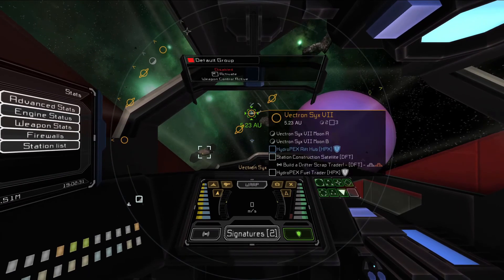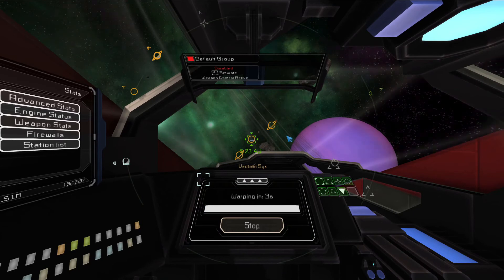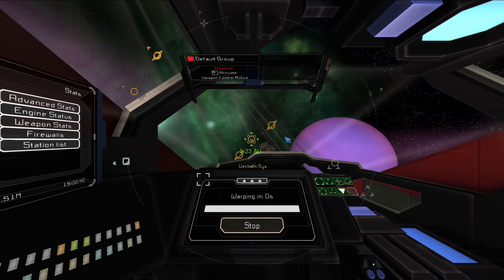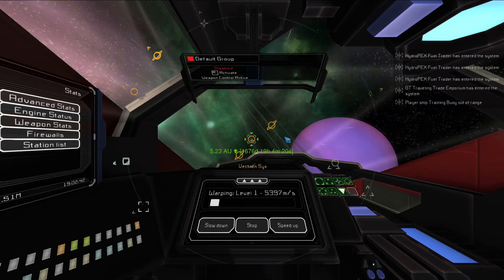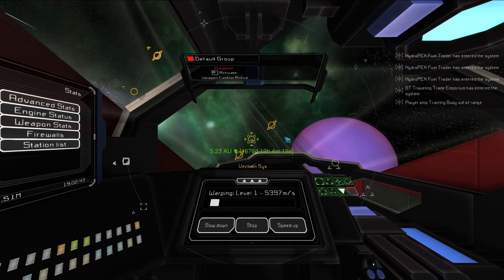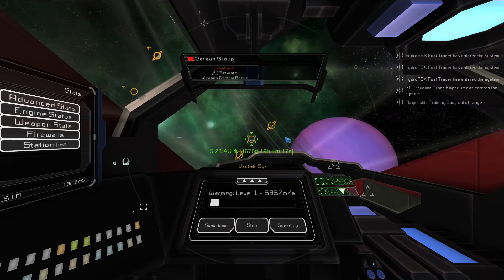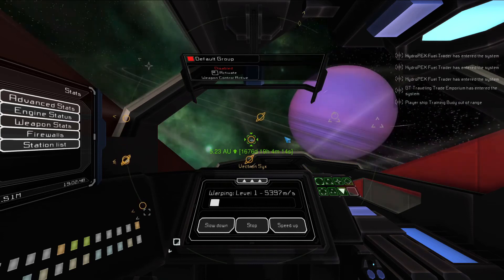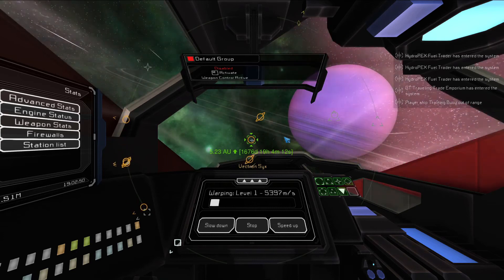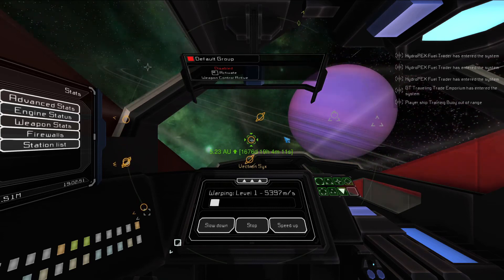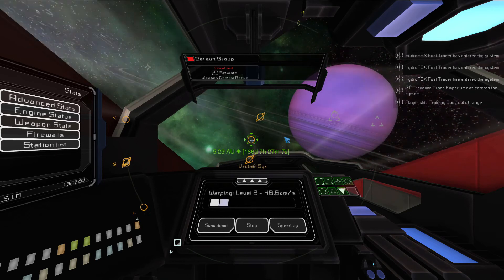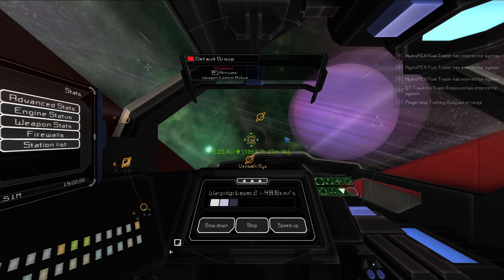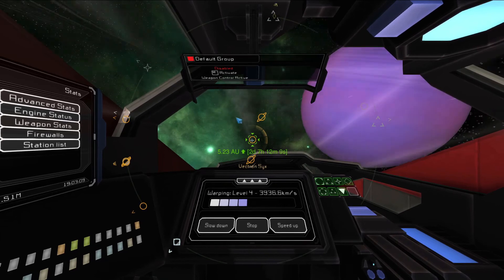Once your target is selected, point your ship toward it and press J to go to warp. While at warp, your target info will also include the estimated time to arrival at your current speed. The ETA indicator also includes an arrow, either pointing up or down, showing recommended warp level change. Since this arrow is pointing up, let's increase our warp level. When you reach the recommended warp level, the arrow will disappear.